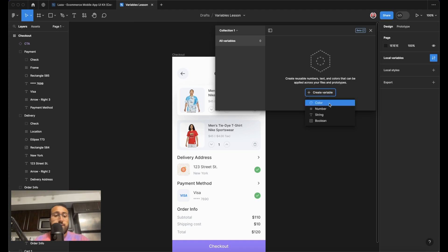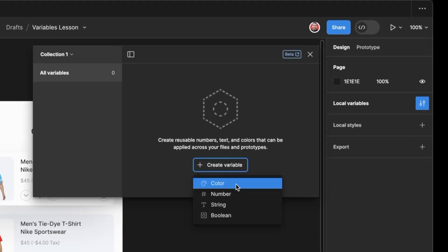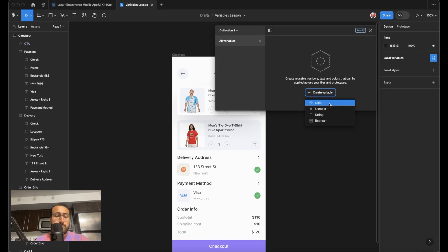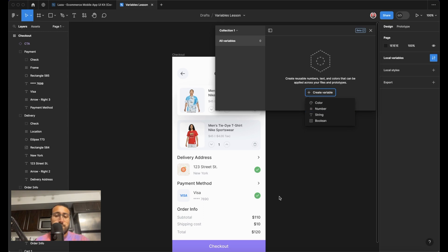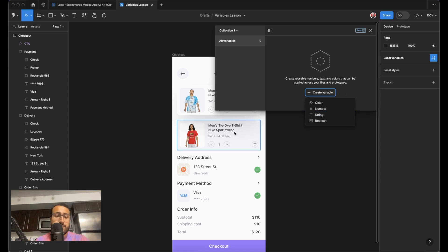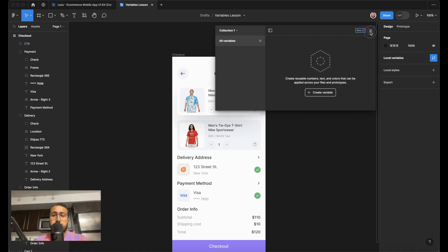So if you click on create a variable, it will give you four options. We have the color option, so any colors can be variables. We can create numbers. So this would be interesting for, for example, the total we've added. We can add string variables. So this is good for the name of products. And we can add a Boolean one. So this could serve for things such as, is this item added to the cart or not? And so on and so forth.